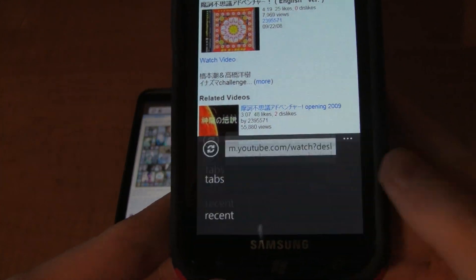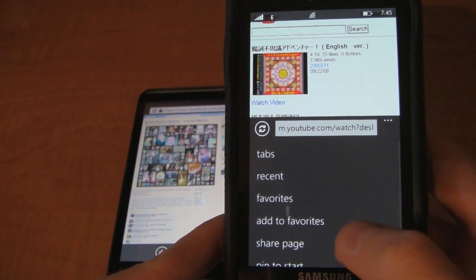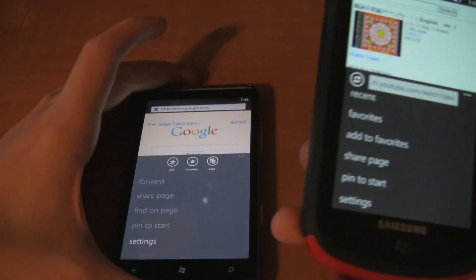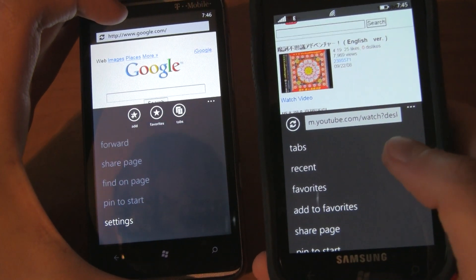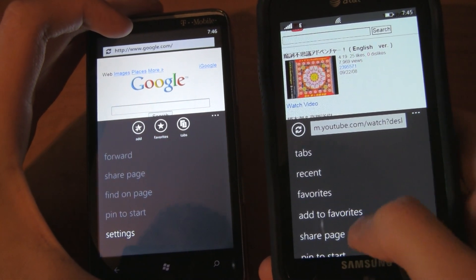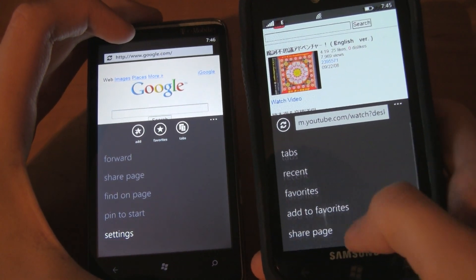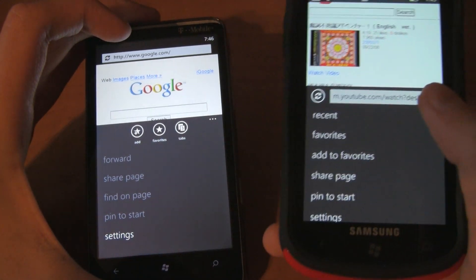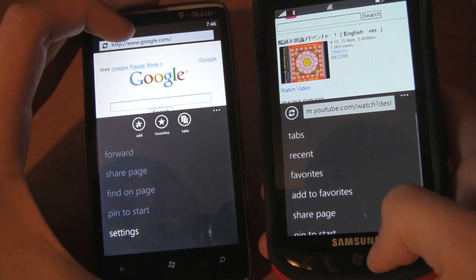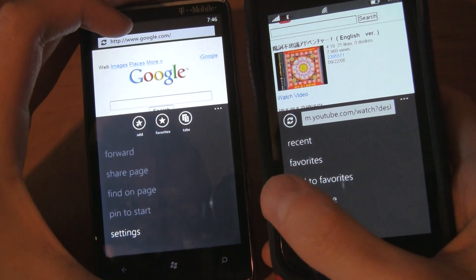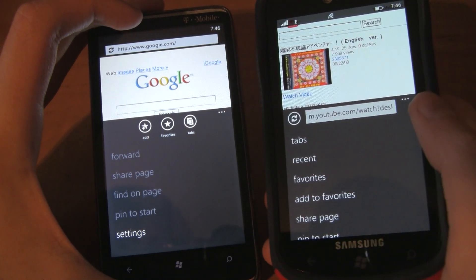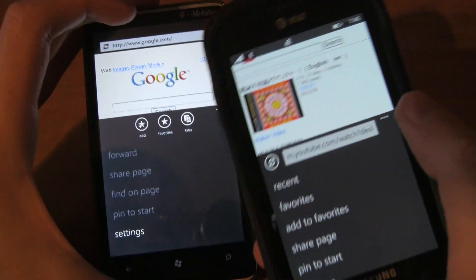Looking at all the different options: Tabs, Recent, Favorites, Add to Favorites, Share Page, Pin to Start, Settings — that's about what the old one had too. There's also Find on Page. It looks like some features are no longer part of Internet Explorer, but those are features I never used. We now have Add to Favorites in the menu instead of having the button. Recent is like your History, which I don't believe is available on Windows Phone 7. In Settings, both have Allow Cookies on Phone, and for 7.5 we also have Allow Access to My Location and Website Preference.